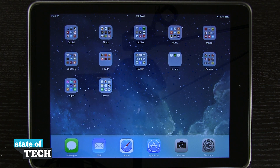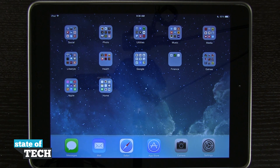Welcome to State of Tech. This is James here with another iPad Air tip for you. I'm going to show you how to change your ringtone and even get new ringtones from iTunes.